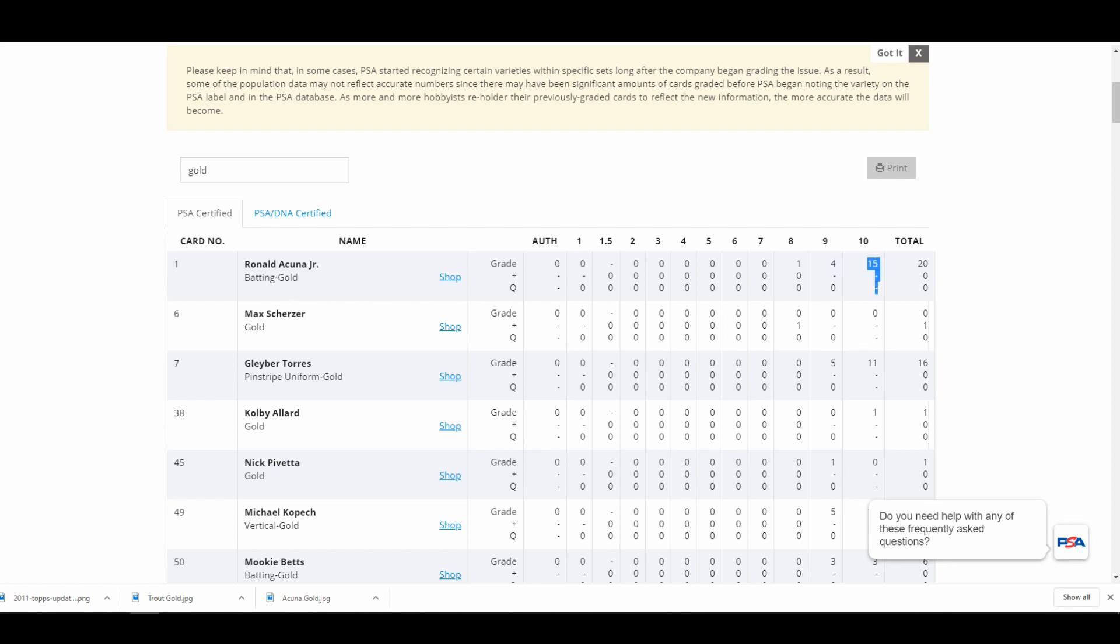There were a limited number of cards that had some graded seven, but I ignored those for purposes of this analysis.